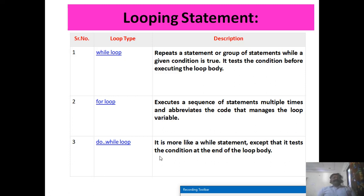Here is a short description of all three types of looping statements. The while loop repeats a statement or group of statements while a given condition is true. The group of statements enclosed inside the body of the while statement are executed until the condition is true. It checks the condition before executing the loop body — that's why it is also known as an entry condition check statement.